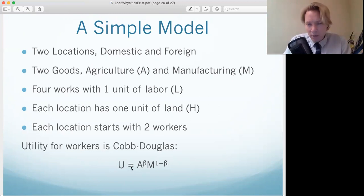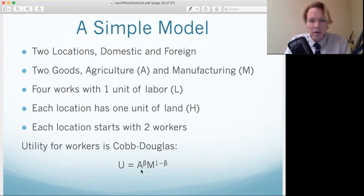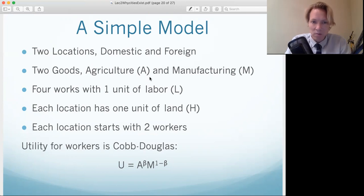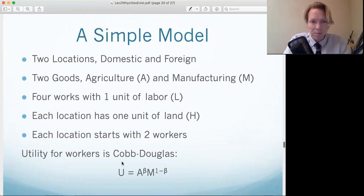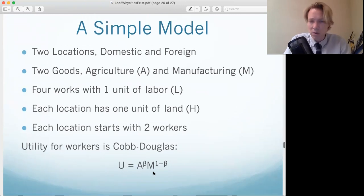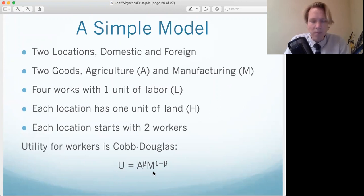The utility for each worker — this is how well they're doing — is determined by how much they get of these goods. There's an agricultural good and a manufacturing good. More food, they feel better; more clothing or shoes, they feel better. So the higher this number, the better they feel. We're going to assume that everything is split equally — they produce it and then split it equally.